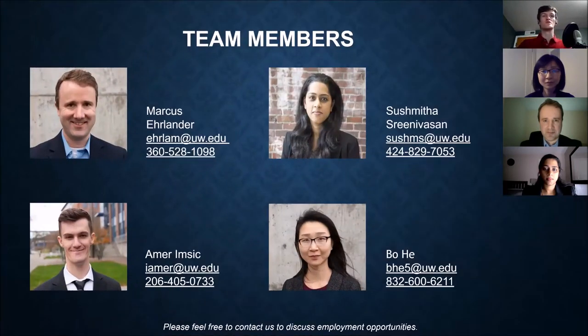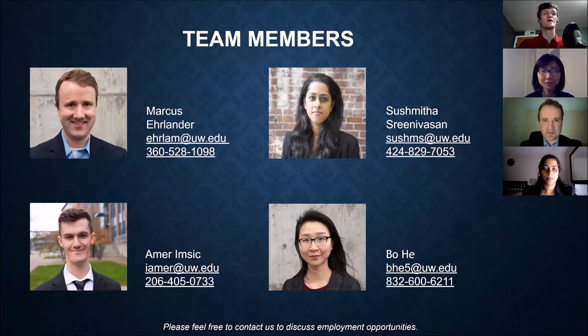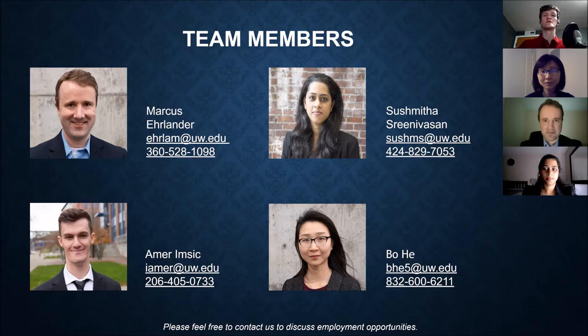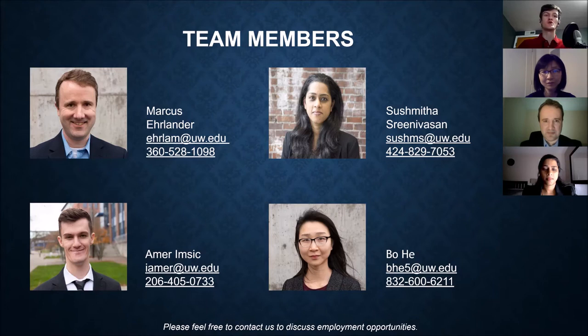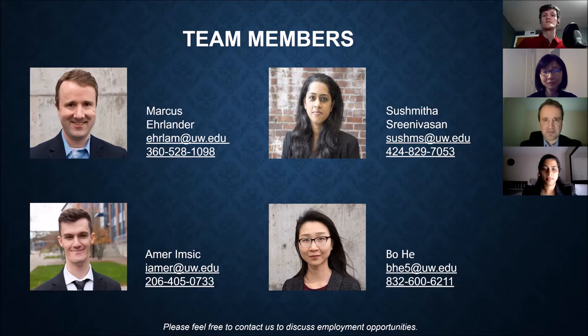So a little bit about us, we have Marcus Erlander, he did a lot of fantastic work in R. Sushmita Serena Vassan, she did a lot of the heavy lifting in SQL and Power BI. Amir Imsik, that would be me, and I did quite a bit of work in Azure ML Studio and some Azure Cognitive Services. Bo He did a lot of our descriptive analytics and helped a lot in R and Power BI as well.